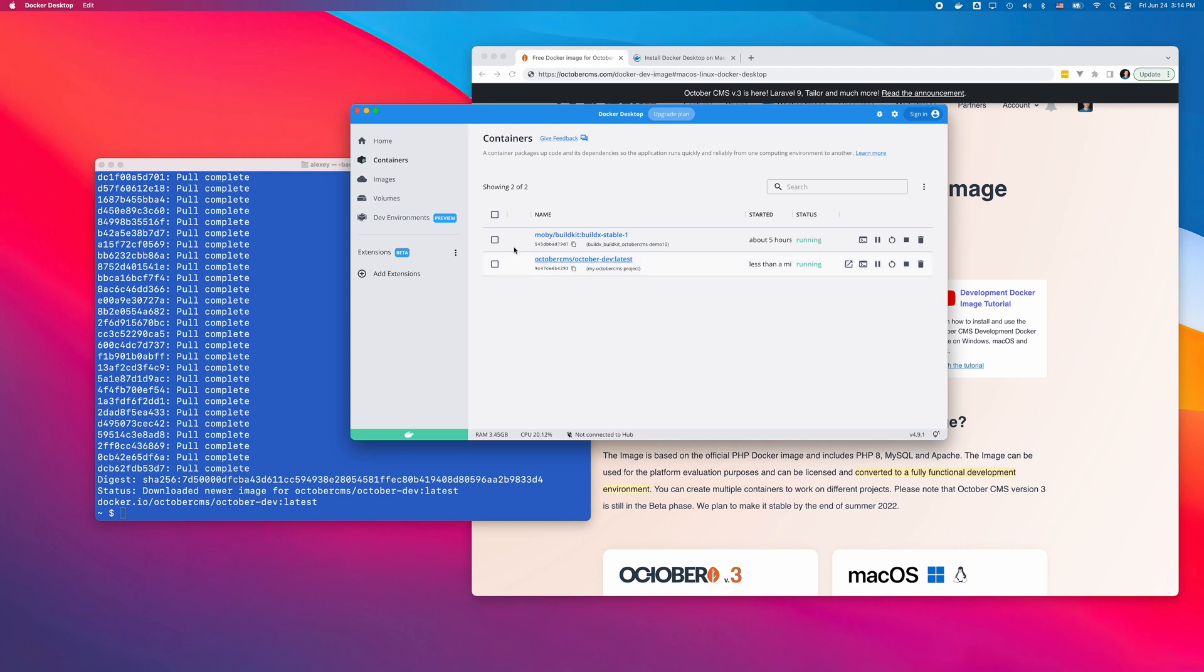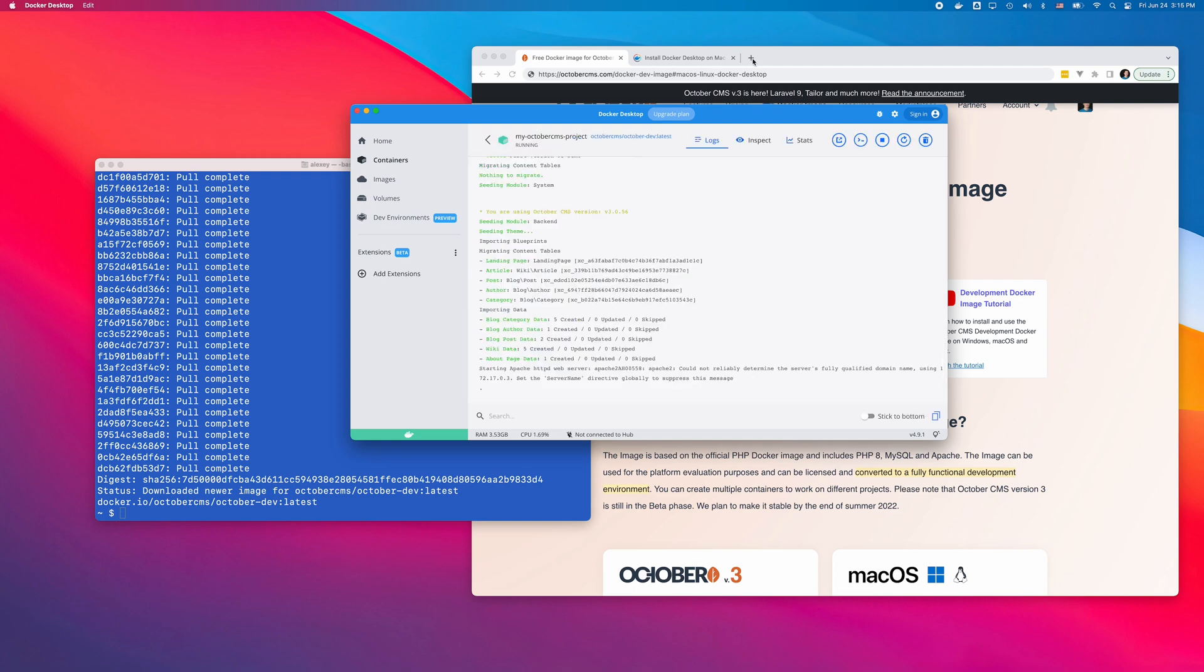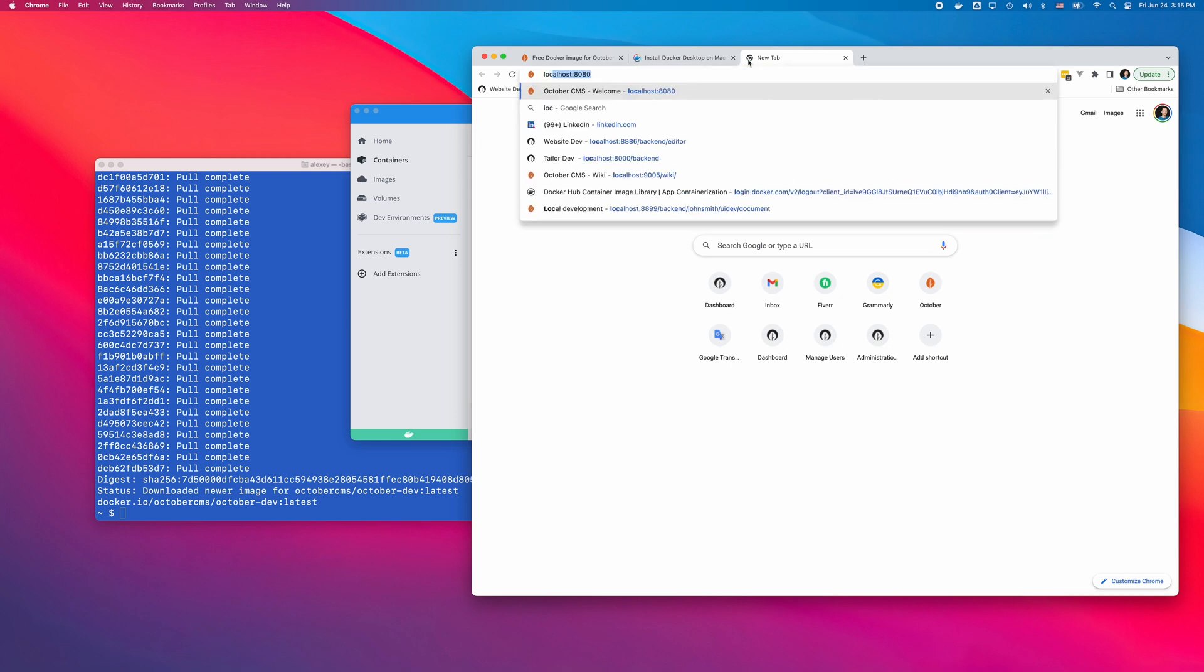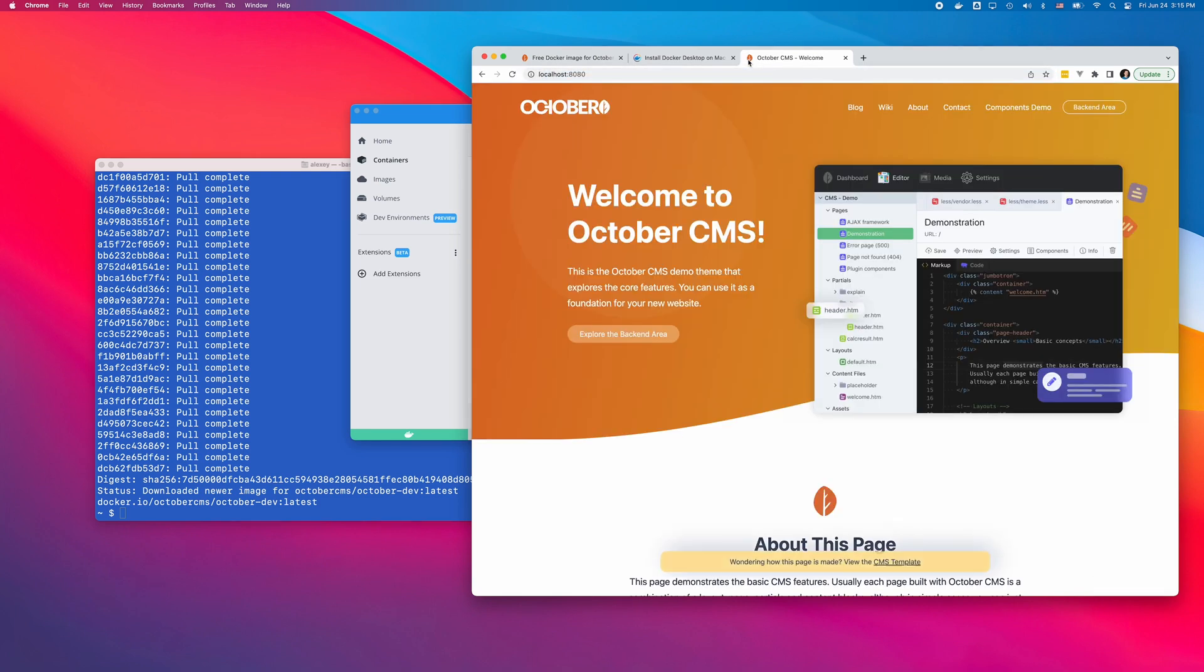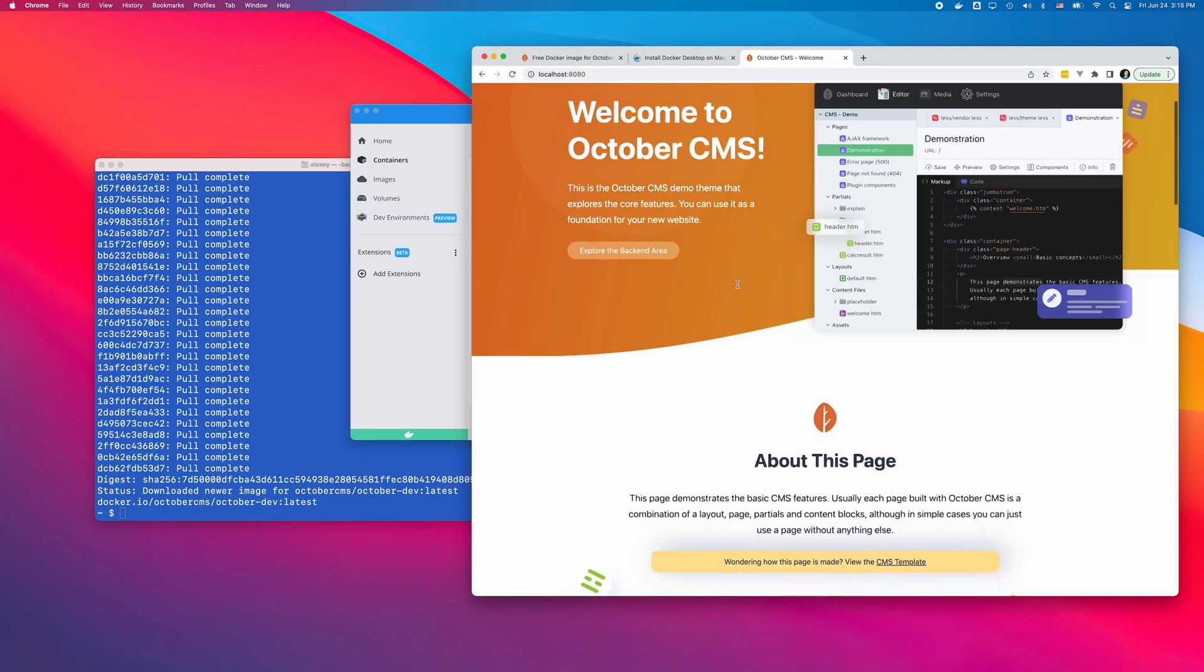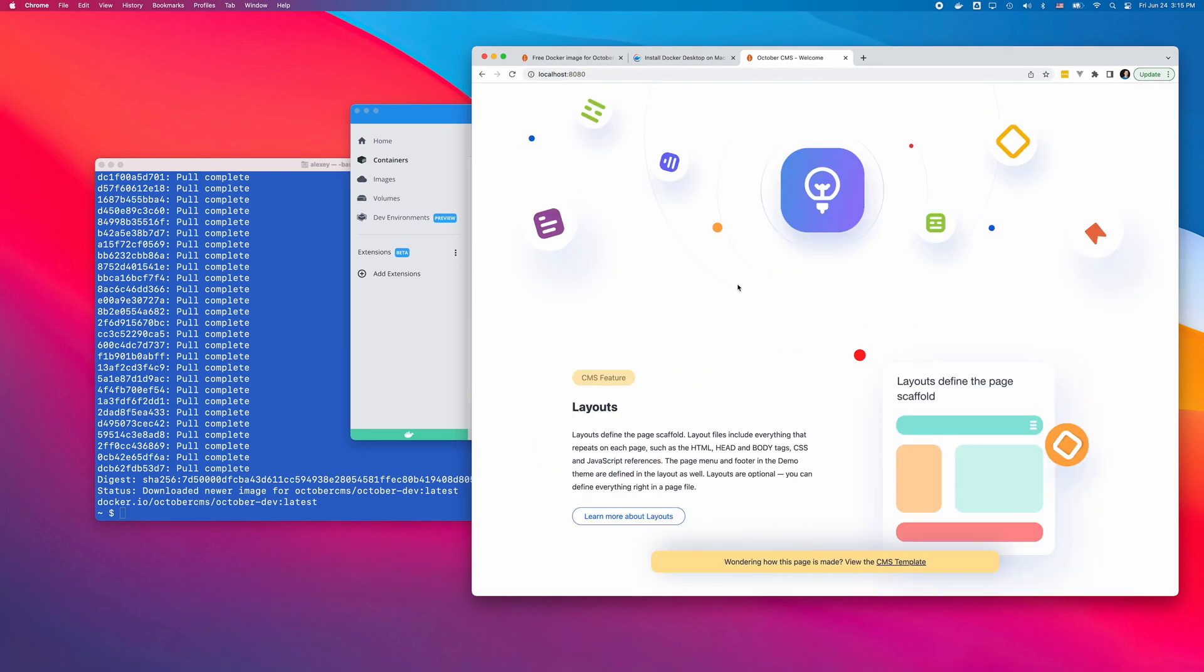The container configuration can take a few minutes. When it finishes, I can visit the installation URL and start learning OctoberCMS.